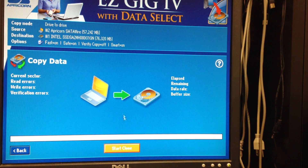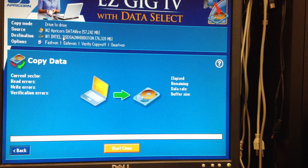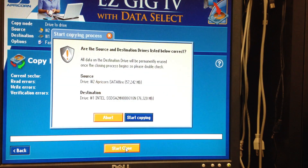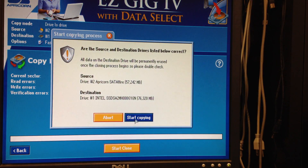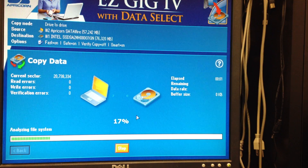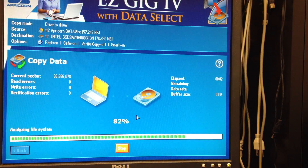It gives you one last chance here. It tells you where your source is and your destination to make sure you have this right, or else you'll overwrite your data. That's it.